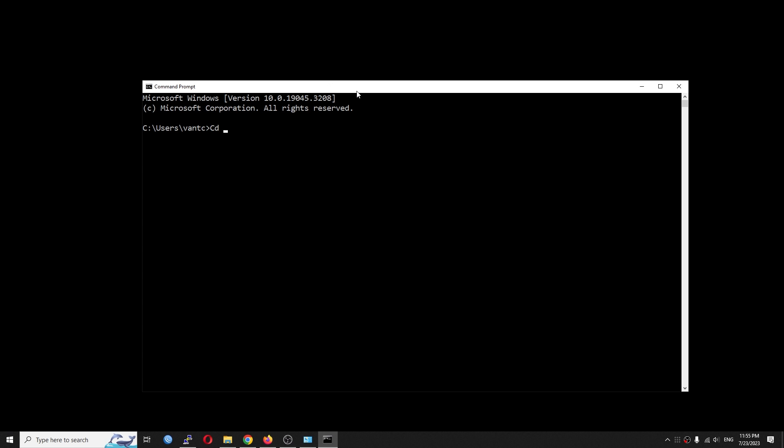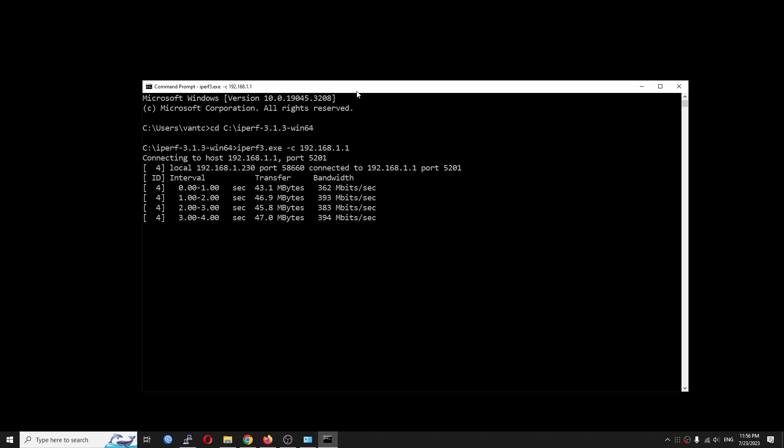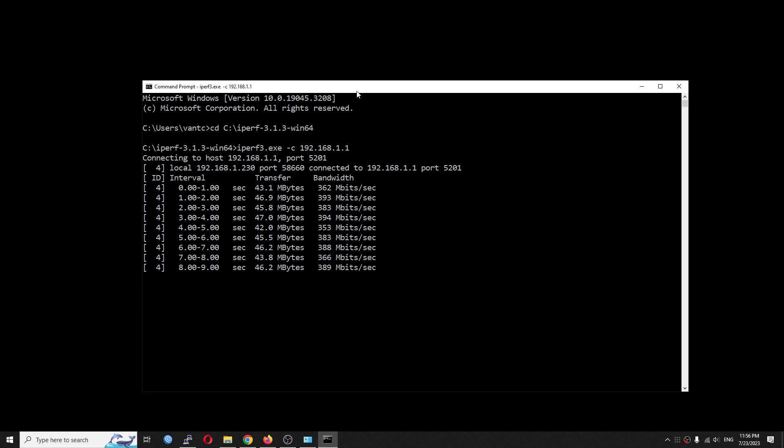And then go to the iperf3 directory and run it. So iperf3 -c 192.168.1.1. And very good, we're having around 380 Mbps per second.